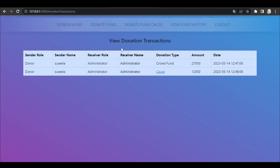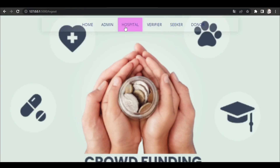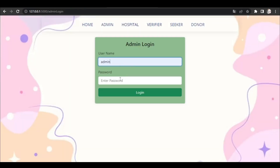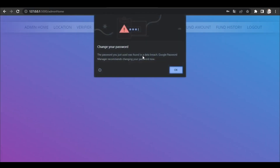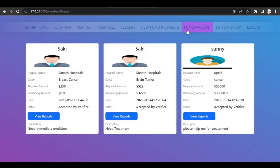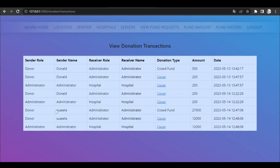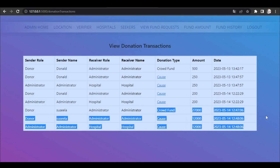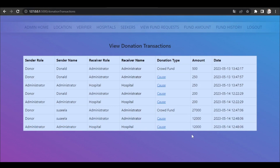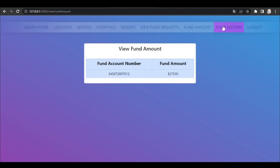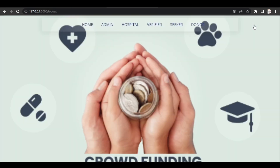The donated fund details will be viewed in the view donation transactions page. These are the donation transactions — first we donated the crowd fund and then we donated the cause fund. Going back to admin, the admin can view all the funds and verify them, view the fund requests, view the crowdfund amount, and the fund history will show all the amounts donated. Like this, the donors will donate the amounts to the seekers for their treatments.